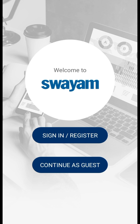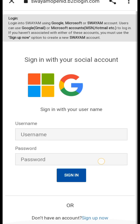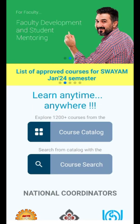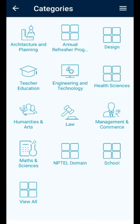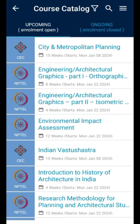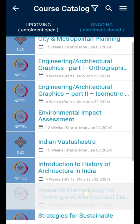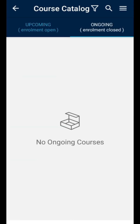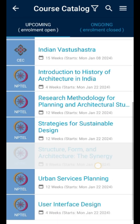If you want to sign in and register, you can sign in and register. You can also use it as a guest. There are various categories you can select after signing in and registering. This is the start of enrollment — now the enrollment is open.